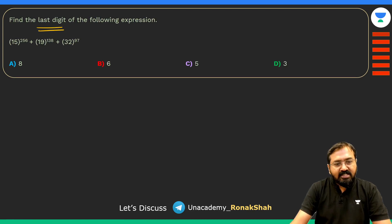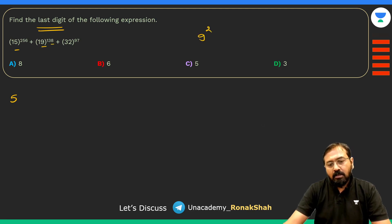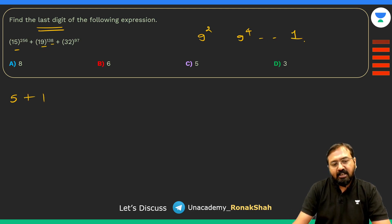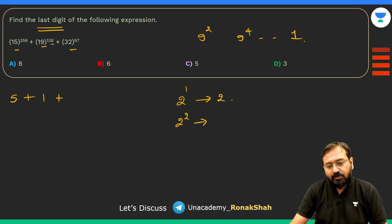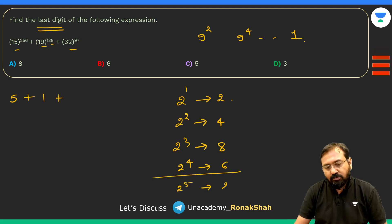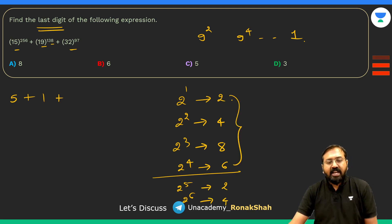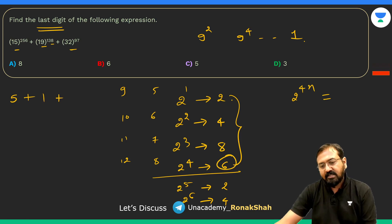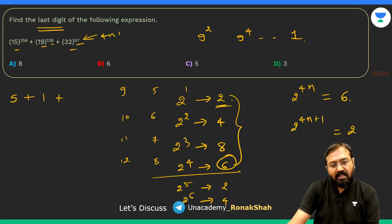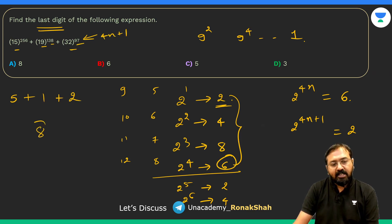For the last digit question: 5 to any power always ends in 5. 9 to an even power ends in 1; 9 to an odd power ends in 9. For powers of 2, the cyclicity is 2, 4, 8, 6 repeating every 4. For 2⁹⁷: 97 = 4×24 + 1, so it's one more than a multiple of 4, giving last digit 2. Summing the last digits: 5 + 1 + 2 = 8. The last digit of the full expression is 8.